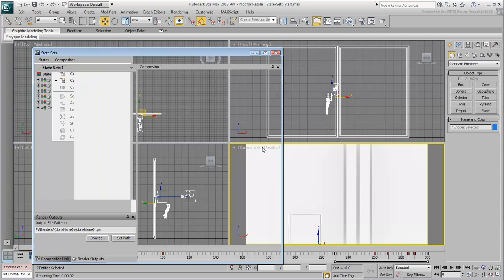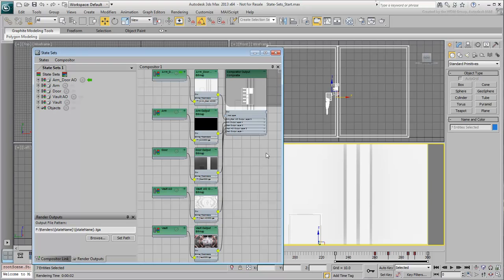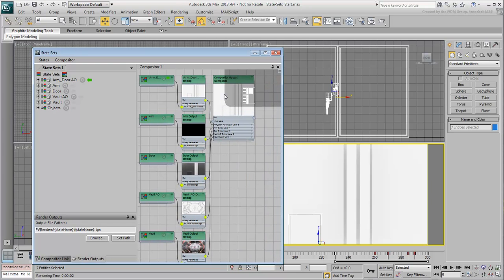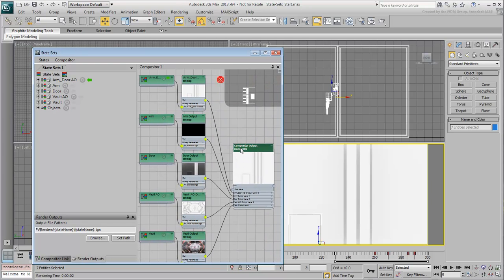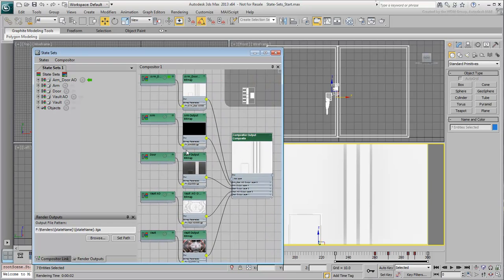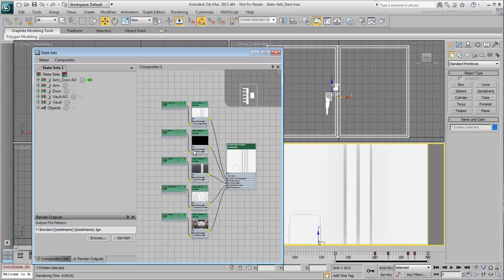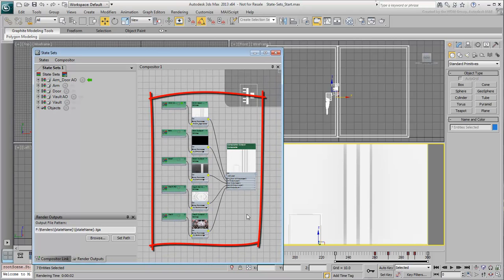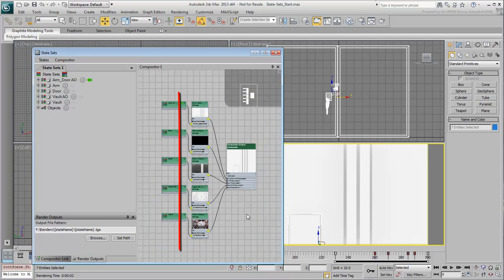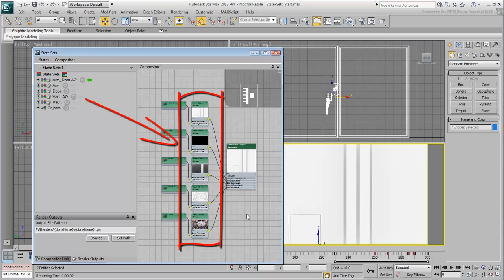The State Sets floater expands into a new UI reminiscent of the Slate Material Editor. The various rendered sequences appear as nodes wired to a composite output. Notice that you only have nodes related to the State Sets names, as in one render sequence per State Set.